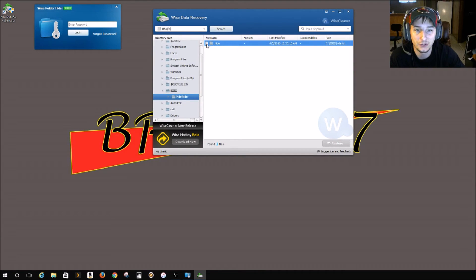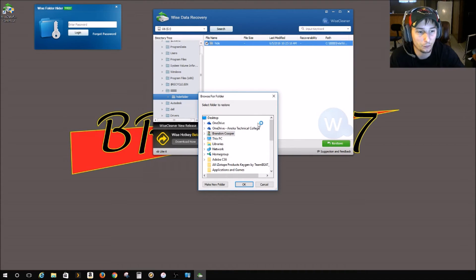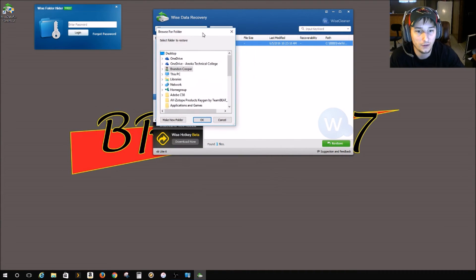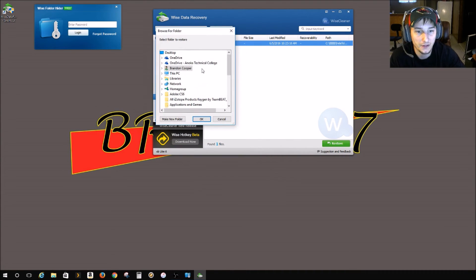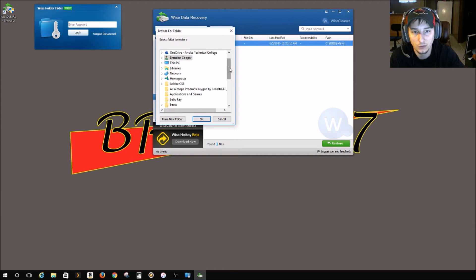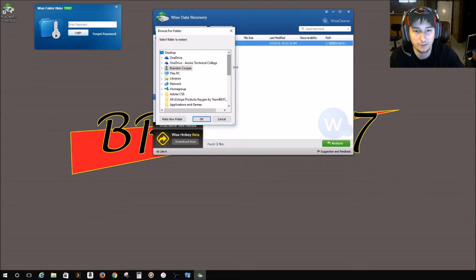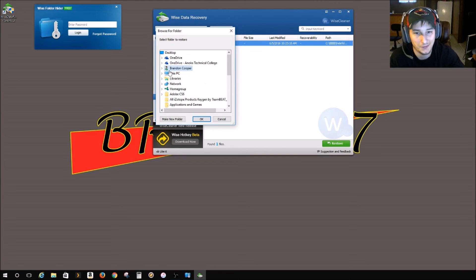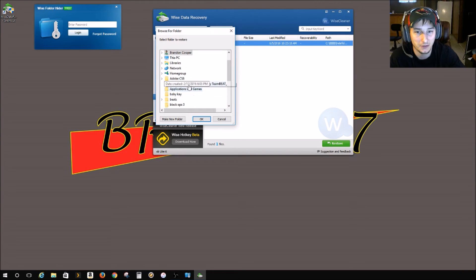What you can do is you can just go click on that and go to restore. You do need a secondary hard drive. For some reason it won't let you restore it to the same hard drive. Doesn't make sense to me, but whatever.